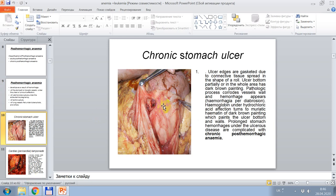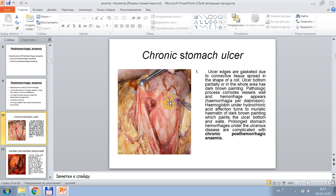In this picture, microscopically, one can see chronic post-hemorrhagic anemia developing by chronic stomach ulcer. Ulcer edges cause gastric connective tissue spread along the surface. The ulcer bottom, particularly, shows a whole area of dark brown color. The pathologic process corrodes vessels, and hemorrhage appears — hemorrhage per dibrosin. Hemoglobin, under hydrochloric acid action, converts to hydrochloric hematin of dark brown color, which paints the ulcer bottom and walls. Prolonged stomach hemorrhages under ulcer disease are complicated with chronic post-hemorrhagic anemia.